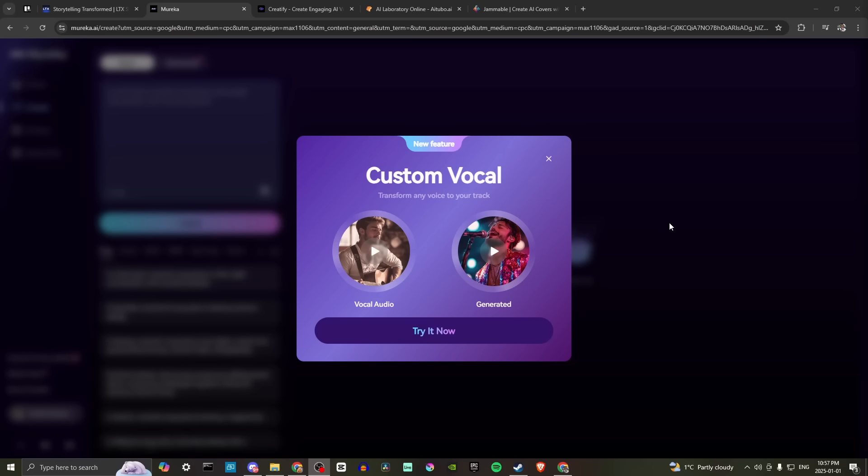And the first thing that you're going to find when you get here is you're going to get this pop-up. And so this is telling us about a new feature, custom vocals, transform any voice to your track. So let's just listen to the examples that they have here really quick and get an idea for what this is referring to.